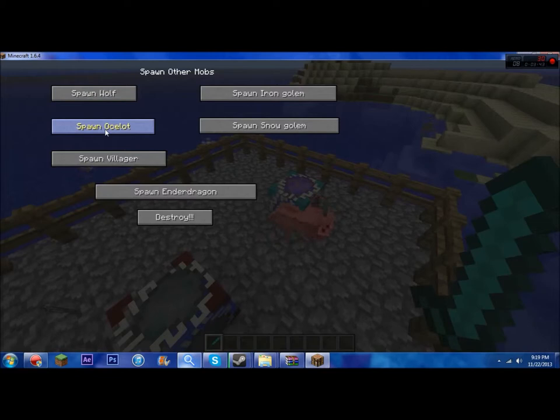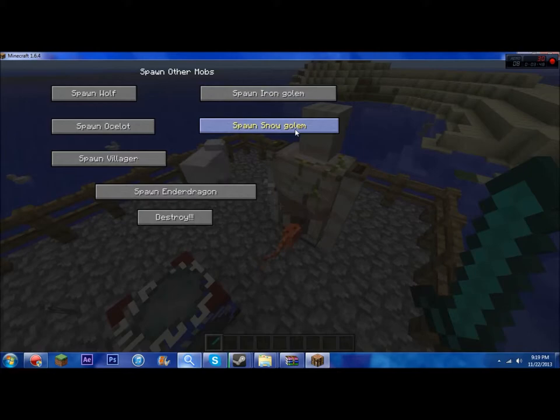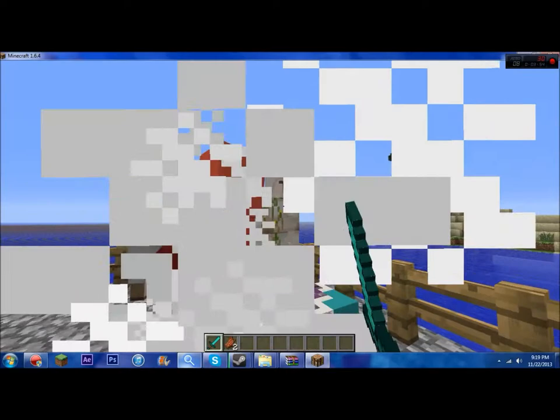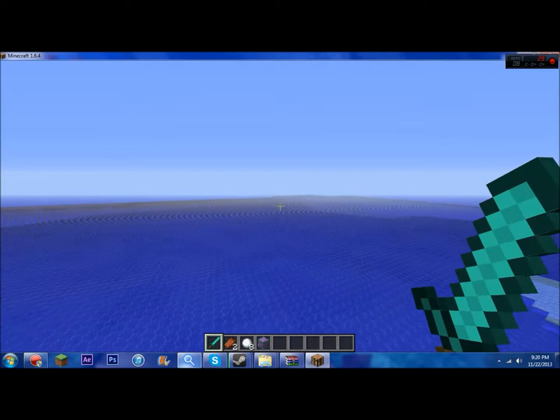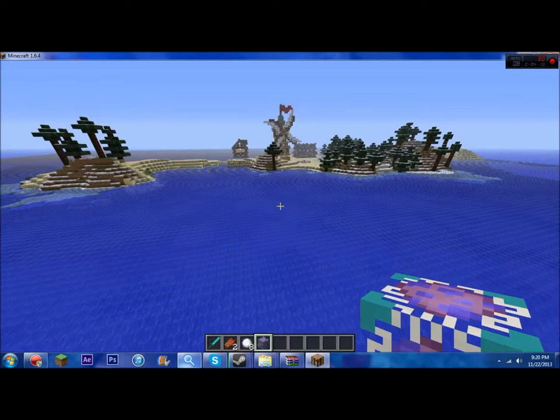Now to spawn other, you can spawn a wolf, ocelot, villager, iron golem, snow golem, and we'll get to the ender dragon in the end. Let's go all the way over here.